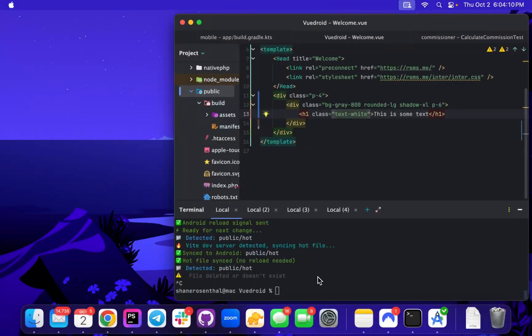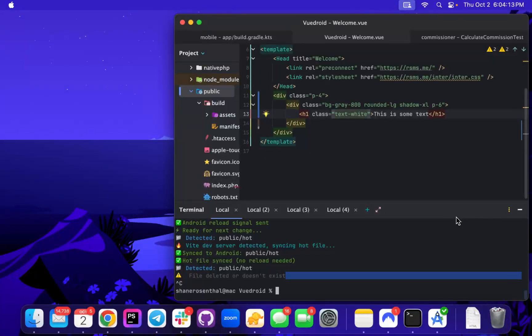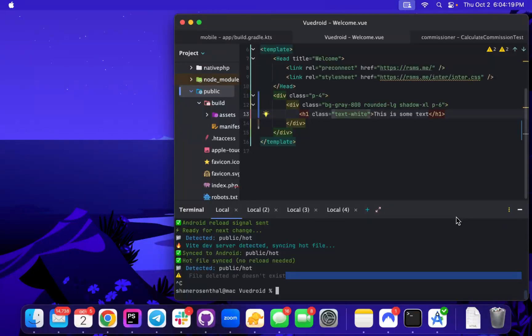I don't think it's any surprise that Simon and I are both Livewire fans. And because of that, at least for me, I know that Inertia users have not had the same level of tooling that we've provided for the Livewire side.